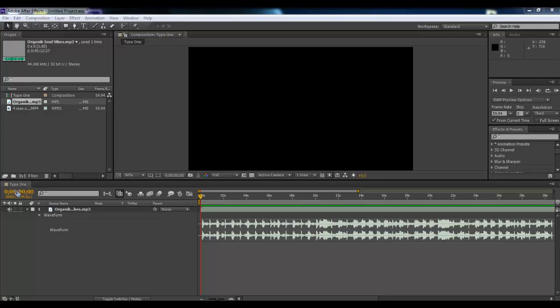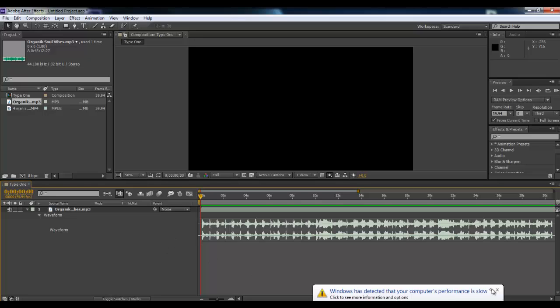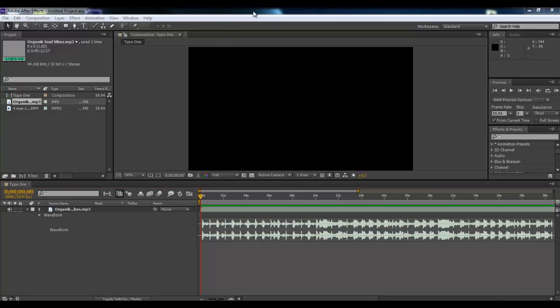So I already got started, I went ahead and created a new comp, 59 frames per second, and I just named it Type 1 because this was the first way that I do my bullet sync. This way is a lot easier and a lot cleaner if your clips are not very good quality. This is the way I recommend, but the other way is a bit more advanced and can look a little bit better. So we'll show you that in a couple minutes here.